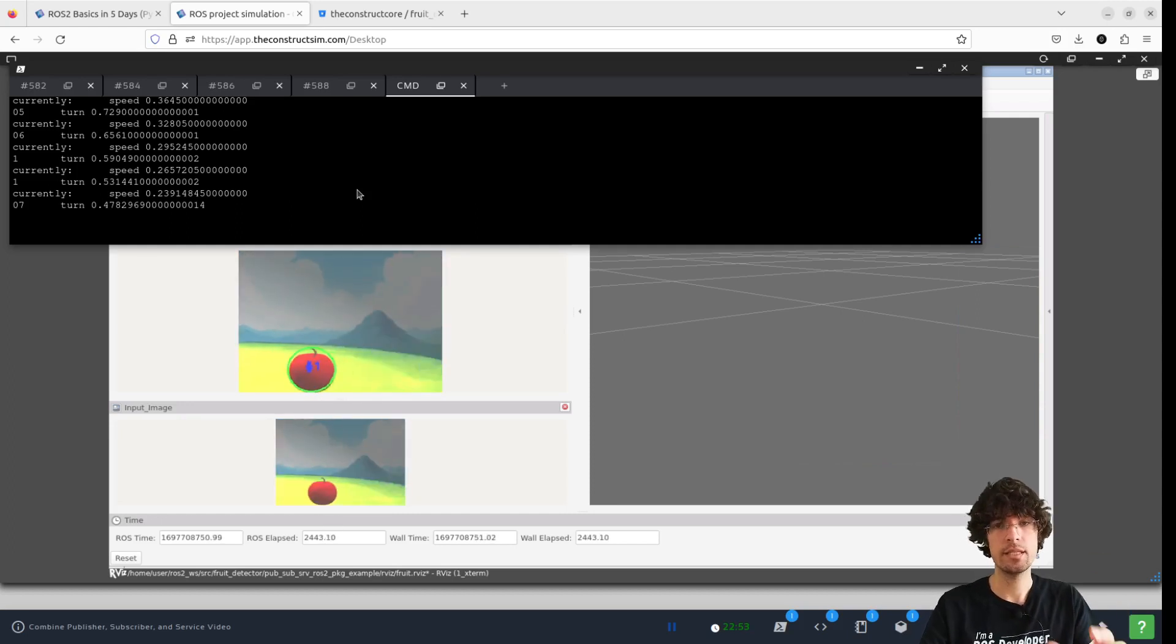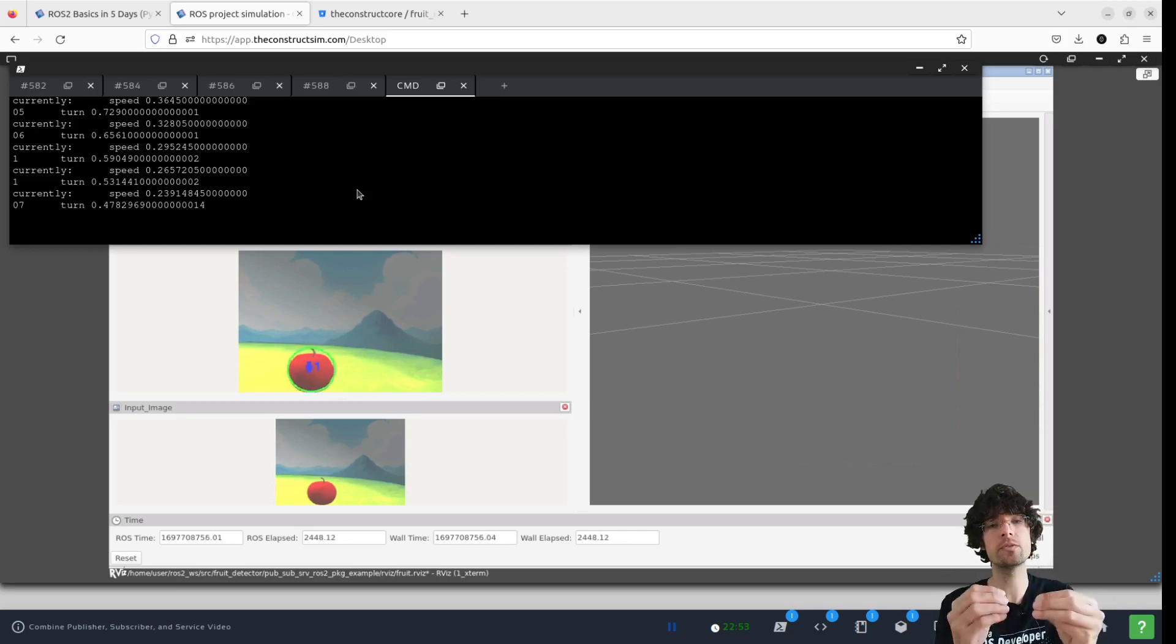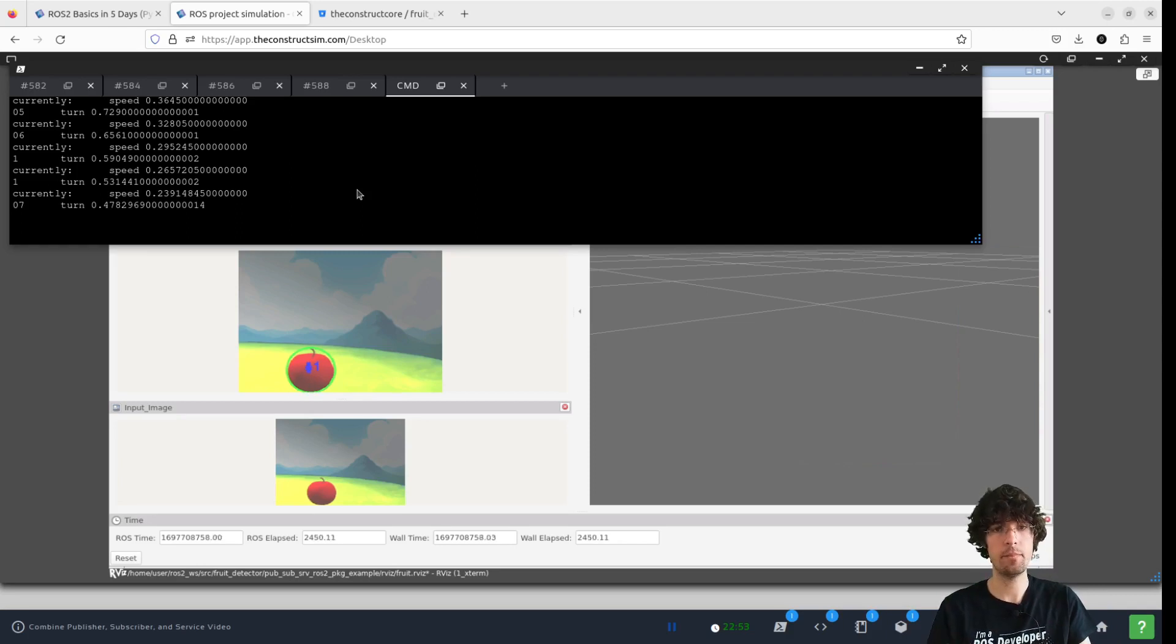This is just adding a new callback, which is timer callback, which is called every few seconds.